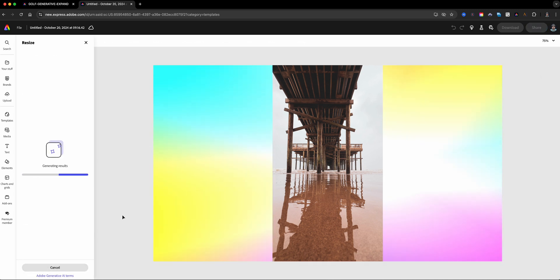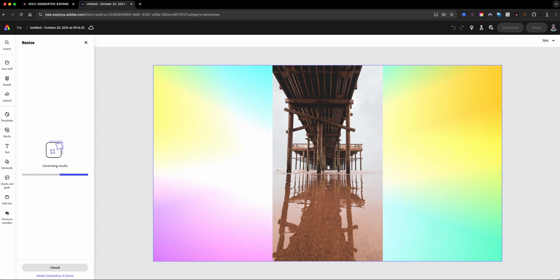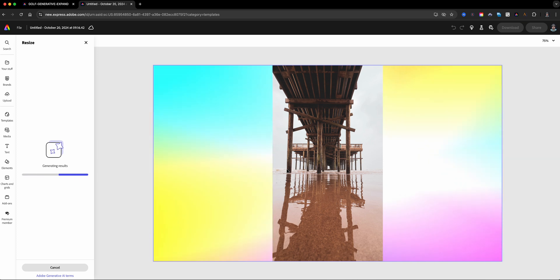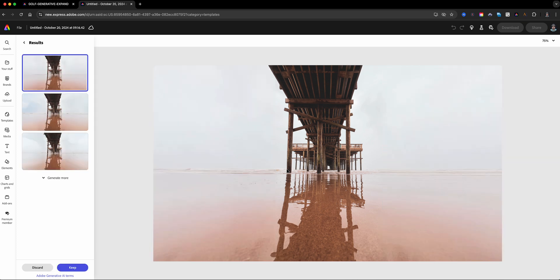We'll go duplicate and resize, and you'll see right here this is the generative expand that is working right now, analyzing the image. Basically, it's going to fill in the missing parts, so let's see what happens.